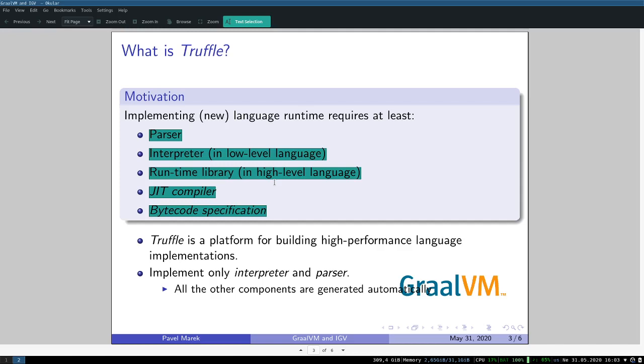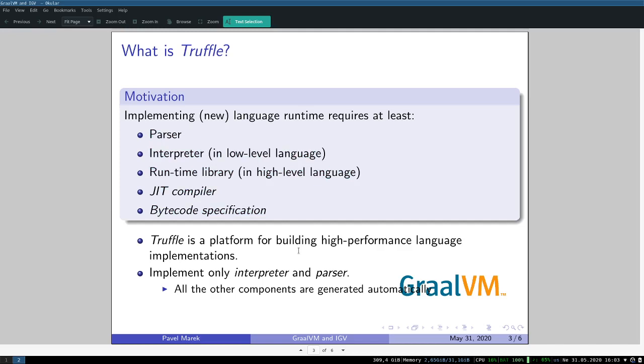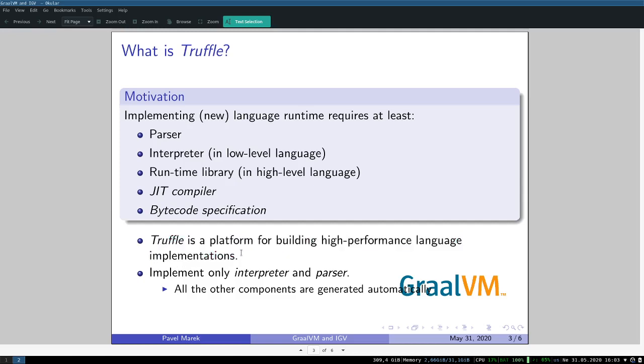Well, Truffle is made for this. It's a platform for building high-performance language implementations. I will come to what this means later. With Truffle you only have to implement interpreter and parser, and the JIT compiler and the bytecode specification is provided by Truffle. So it's a great tool for language implementers because you just have to implement interpreter and parser and nothing more.